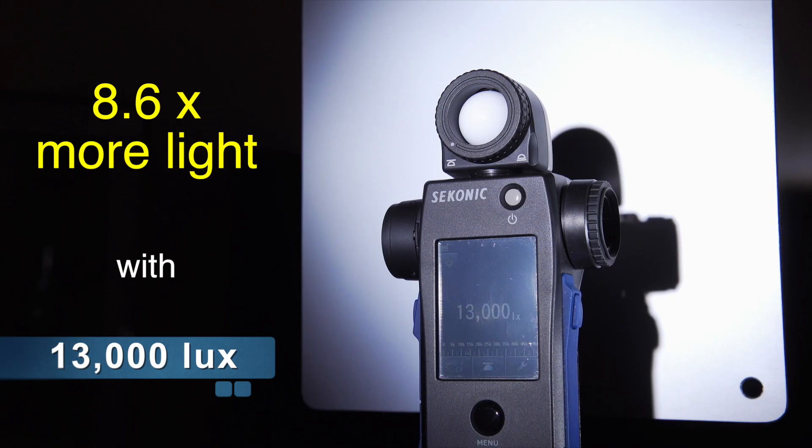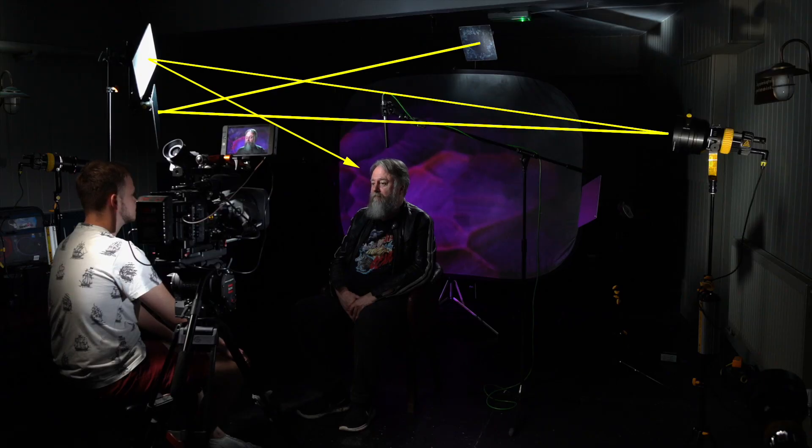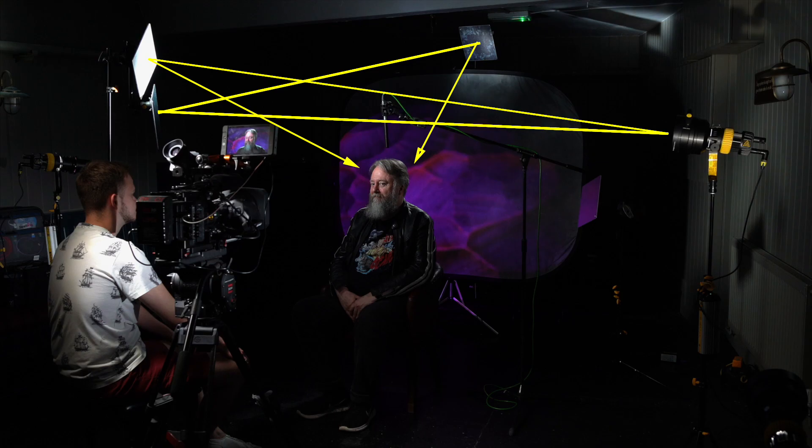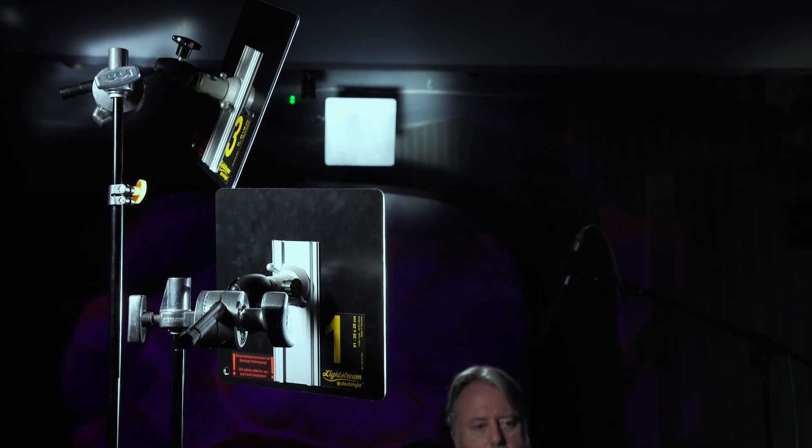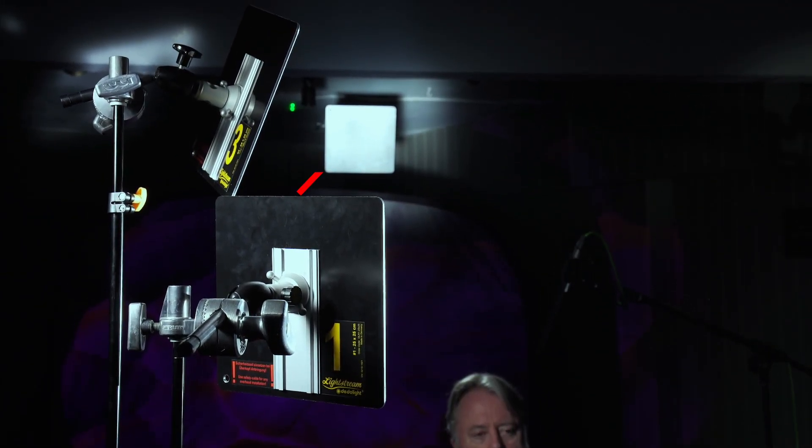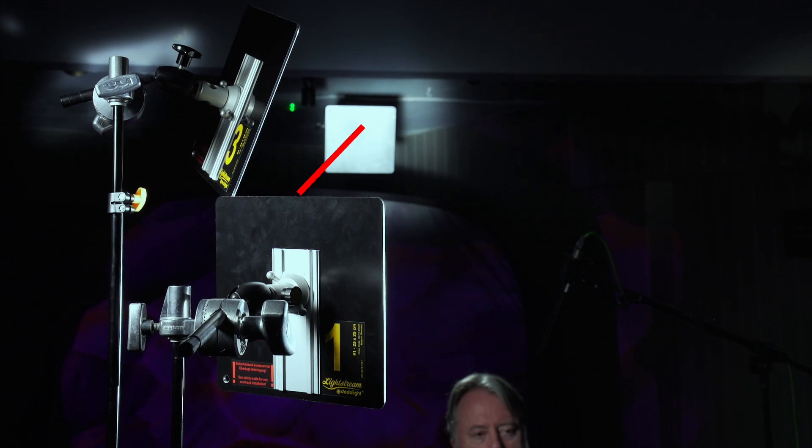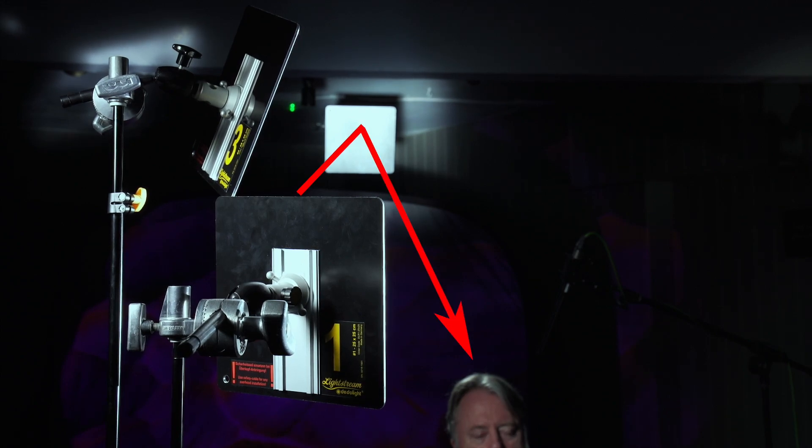The beauty of Lightstream is that one light source can feed multiple reflectors. Here, a second reflector redirects some of the light from the key light beam to the backlight reflector. Controlling the beam intensity is easy. Simply move the reflector in or out of the source beam.